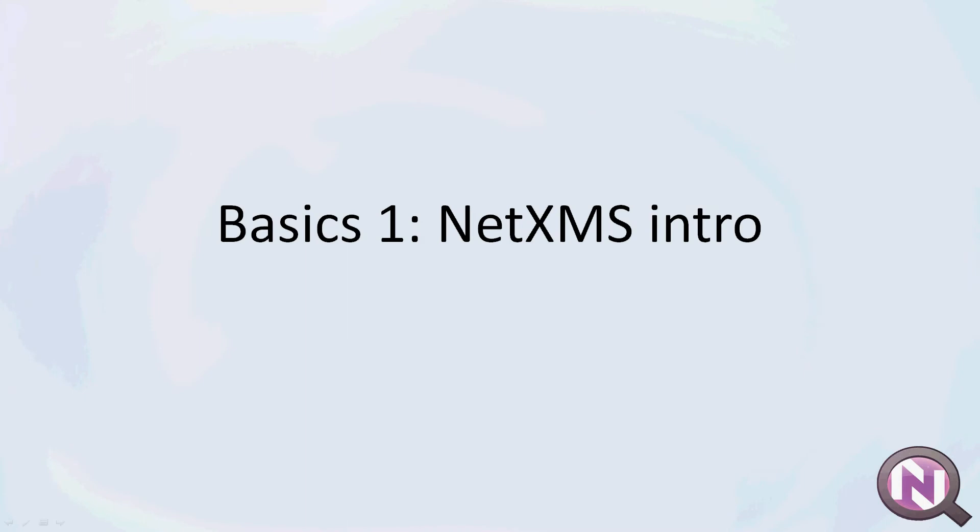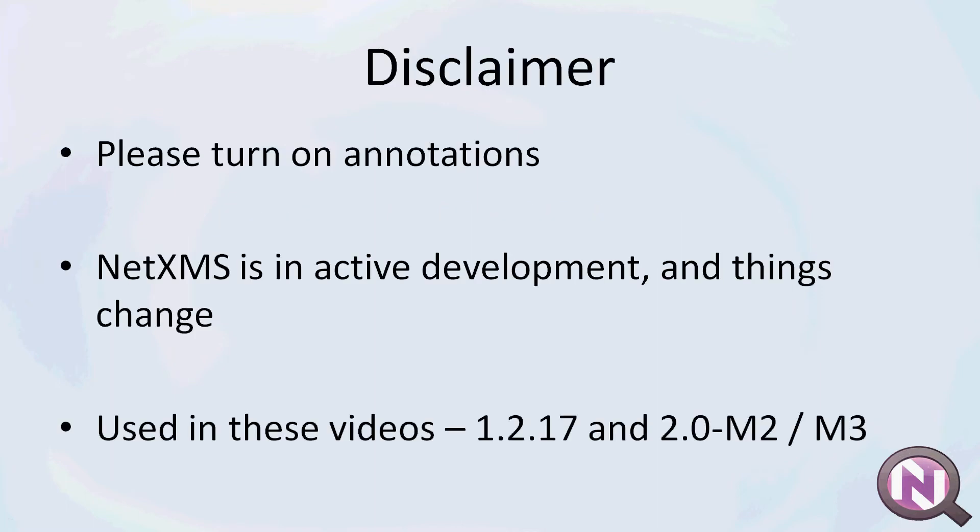Welcome to the NetXMS video tutorial series, starting with this introductory video.